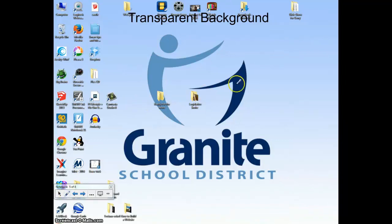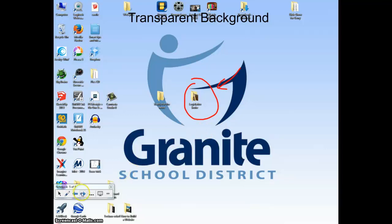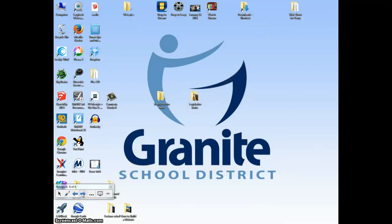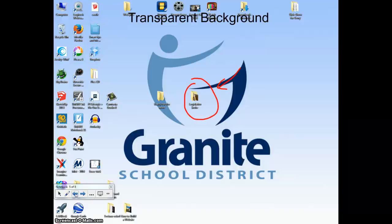If you get your pen out, you can show students maybe what folder to choose and you can write on it. If you want to choose a new page, you click next and you'll actually start a new page. If you want to go back, you can pull it back up.